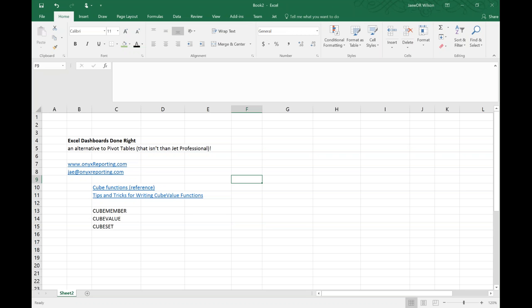I had a little bit of time before my next client and I really wanted to share this project I'm working on — actually three clients at the same time. All of my clients are Jet Enterprise customers and they said: 'Jay, we've got this really awesome cube, we've got these dashboards that we want to create, but we really don't want to create them using pivot tables. Are there alternatives?' They're not quite ready to jump into Power BI and they also don't really want to use Jet Professional to build their reports. So the alternative I'm showing them is functionality that's built natively into Excel — and what we're going to explore today are some of the cube functions.